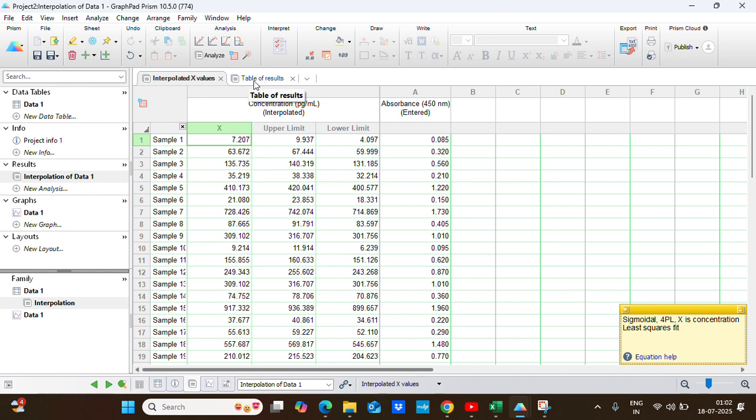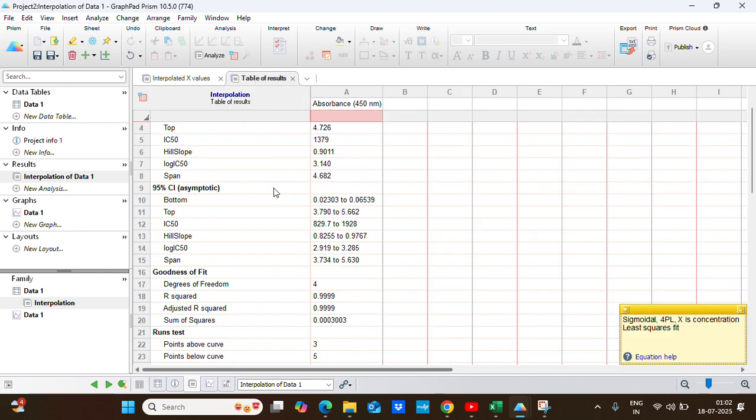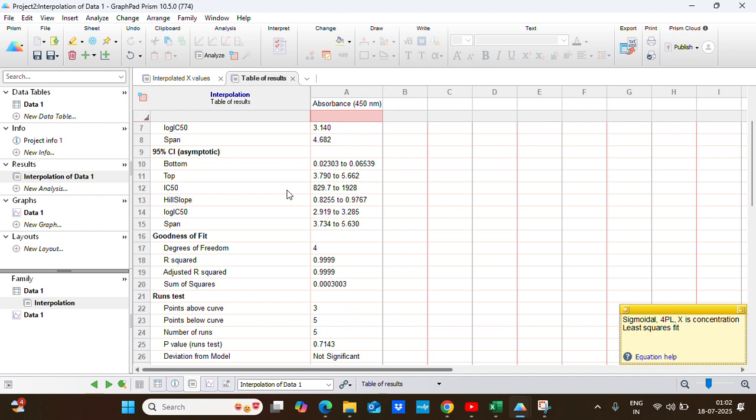The next sheet is the table of results where we are most interested in seeing how our model is fitting to this data. We will go under the goodness of fit where we will see the R squared value. Here our R squared value is 0.9999. As we know, if R squared value is near to one, that model fits best for that set of data.